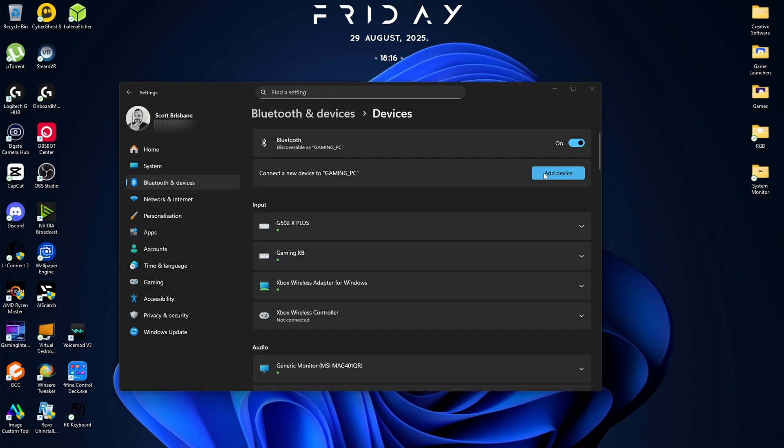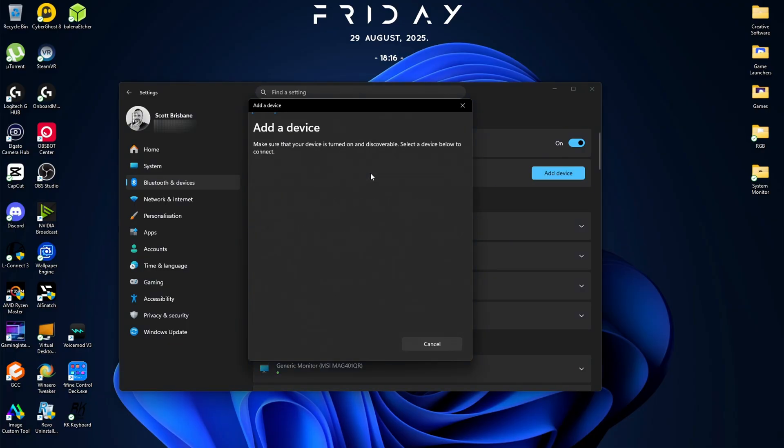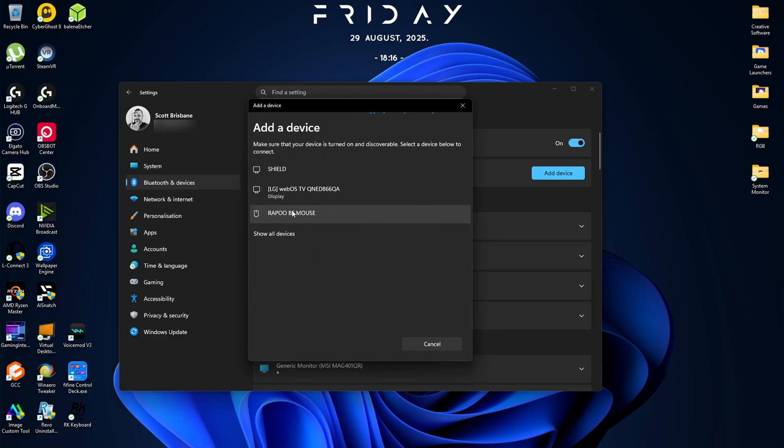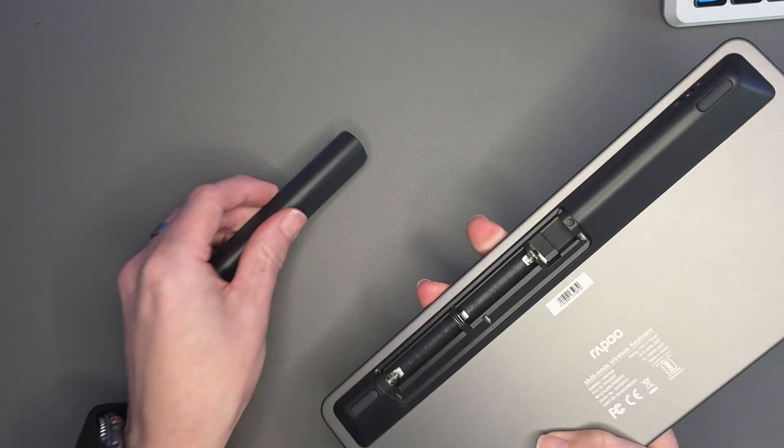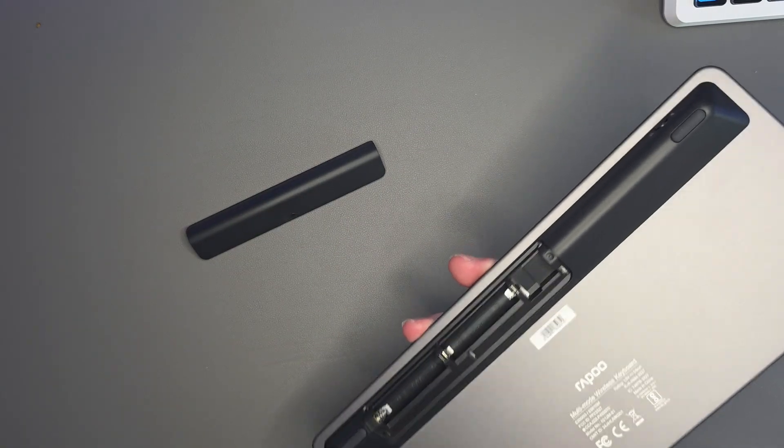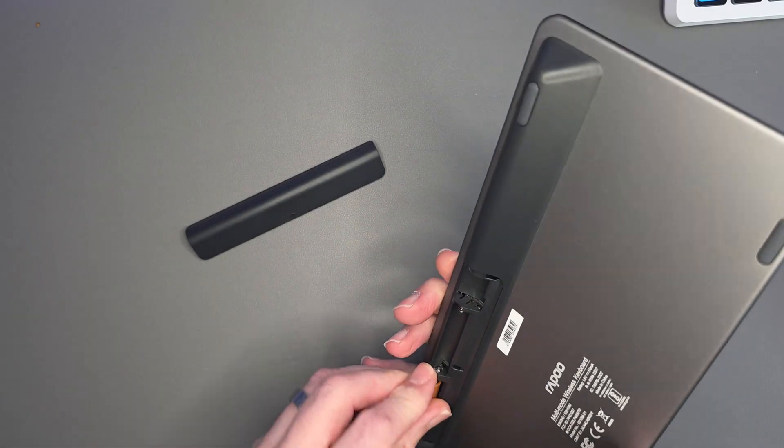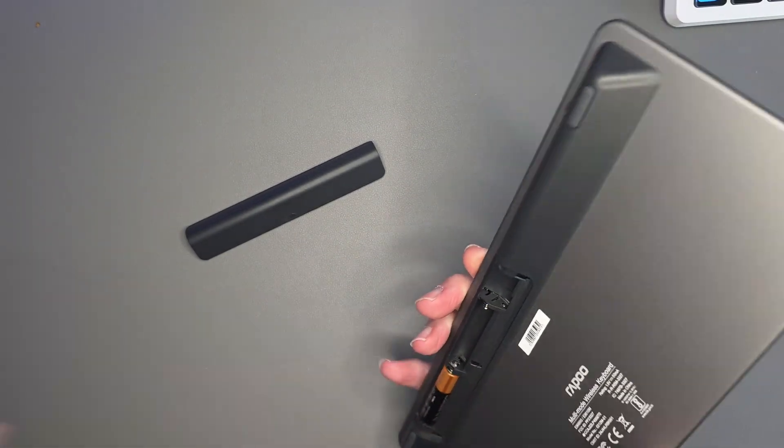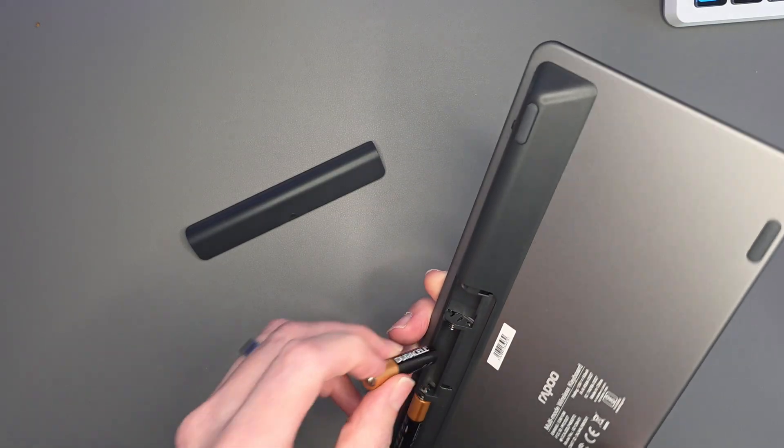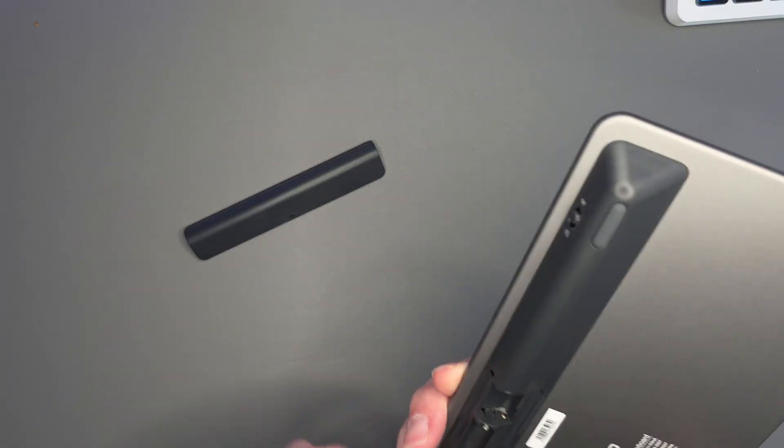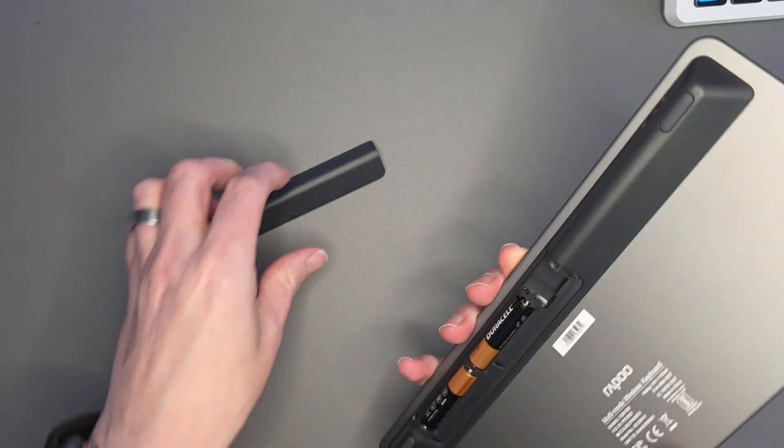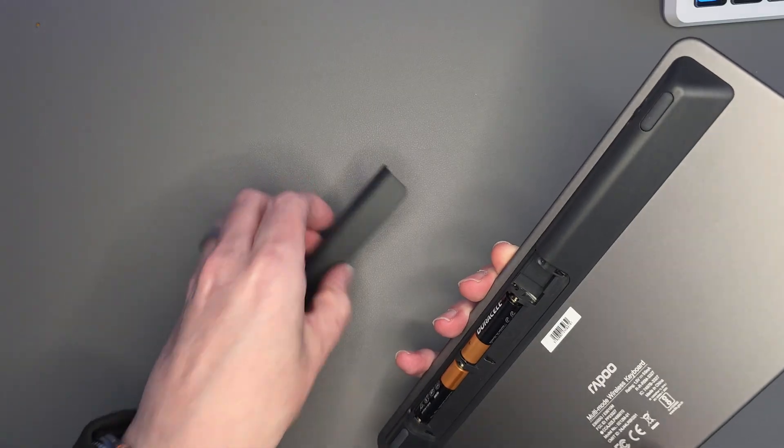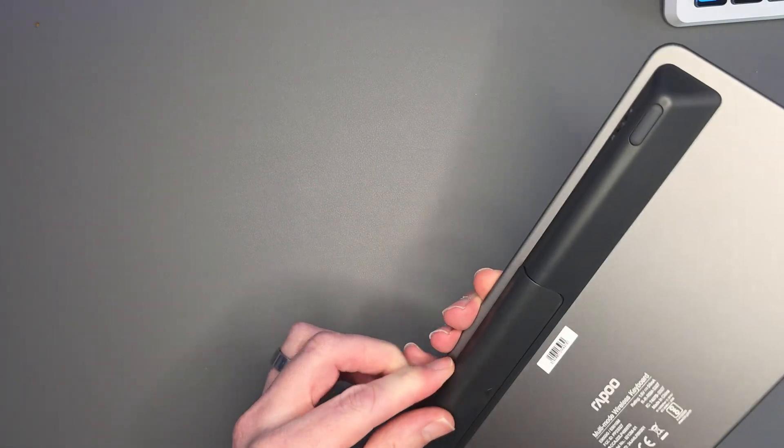Now jump over to the PC, go to your settings, Bluetooth and device settings, click on add a device, and you should see Rappu BT mouse there, and obviously just click that and it would pair. So the same again, we'll do the same for the keyboard. Open the back panel here and stick in the two triple A batteries, which look like they face each other, which is a bit unusual, but okay, you got it clicked in.